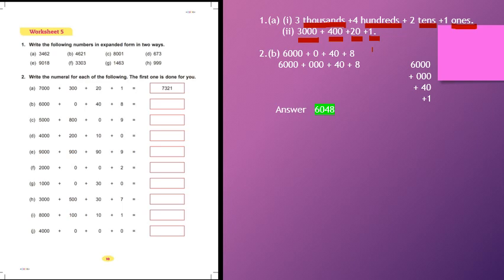Now come to question number 2: write the numeral for each of the following. The first one is done for you. In question number 1, the expanded form is given and you can write the numeral. 7,000 plus 300 plus 20 plus 1: place of 7 is thousands, place of 3 is hundreds, place of 2 is tens, and place of 1 is ones.